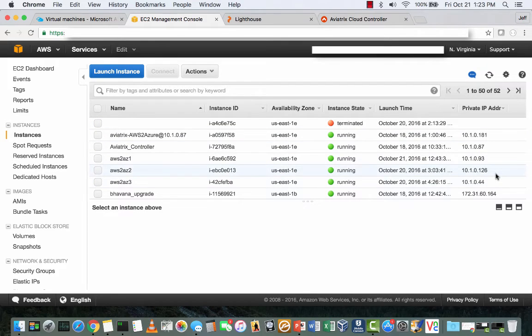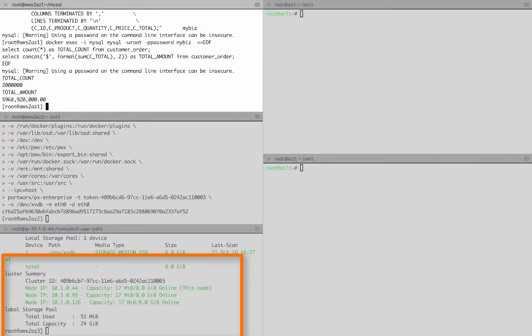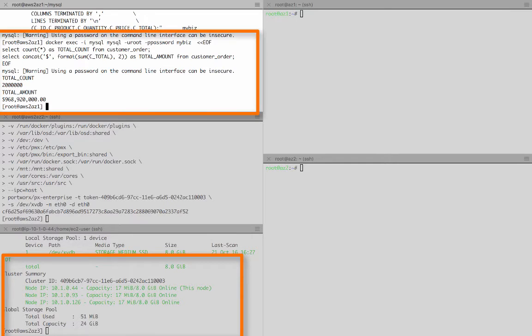Now to keep things focused, I've gone ahead and done some staging. Here you're looking at a three node Portworx cluster running in Amazon AWS. MySQL is up using Portworx, and we have two million rows of customer data loaded totaling almost a billion dollars.